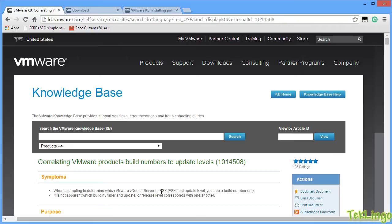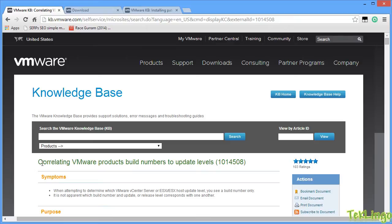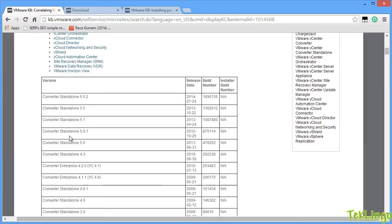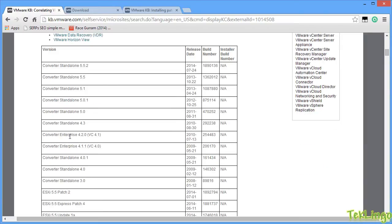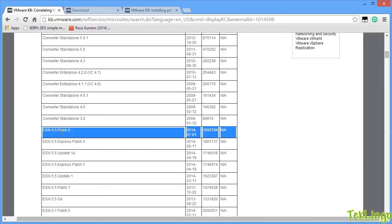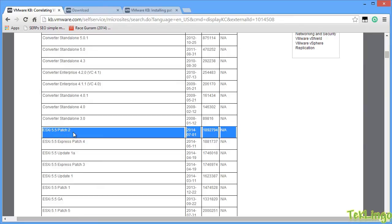You need to go into VMware website and look for the KB article which is 1014508 which says correlating VMware products build numbers to update levels. If you scroll down, you can see the build numbers and the installed build numbers, the release date for all the VMware products. Now, we are concerned about ESXi 5.5 and you can see here for ESXi 5.5, the latest version is 1892794 which was released on July 1st, 2014 and it is the patch 2 for ESXi 5.5.